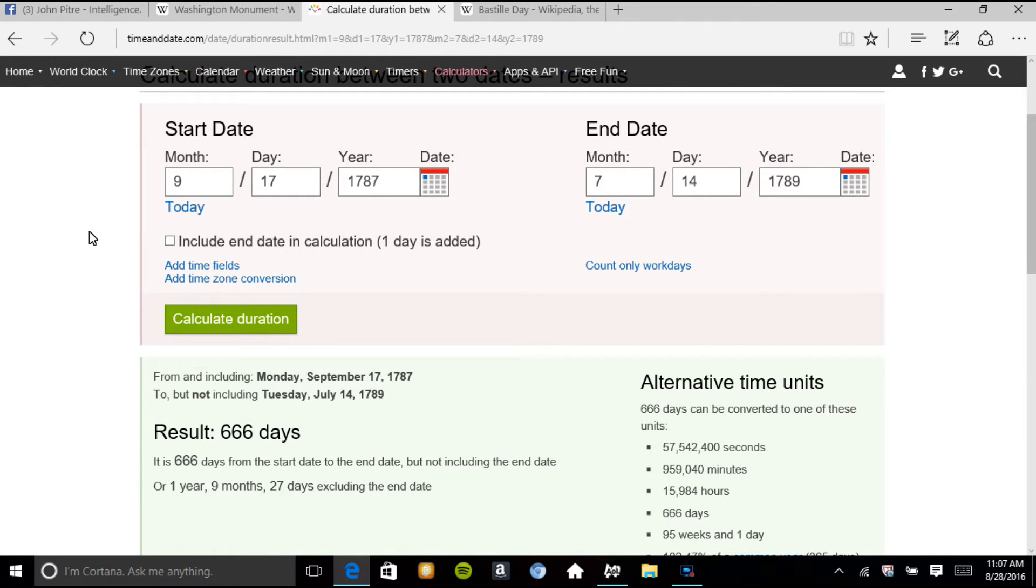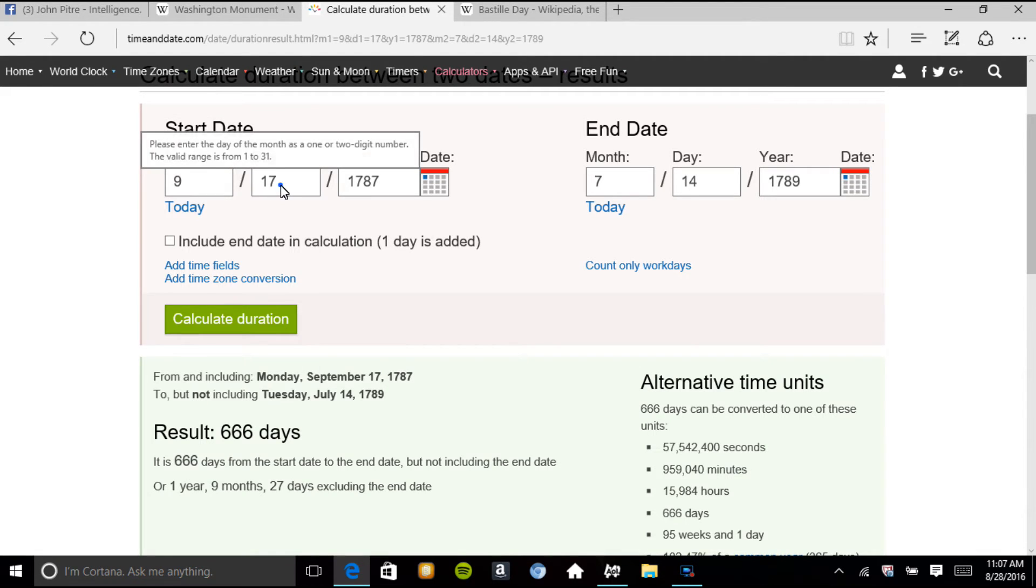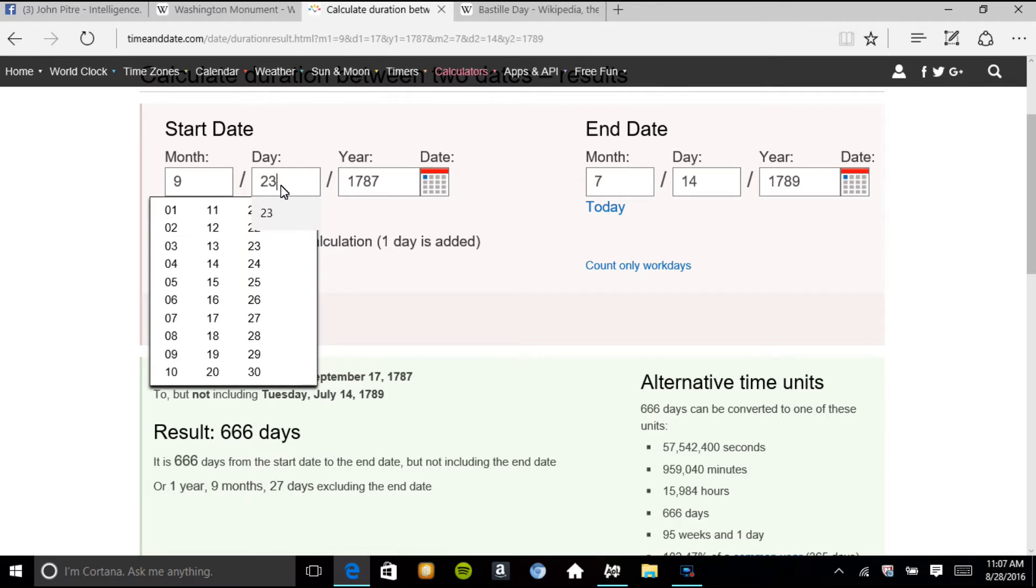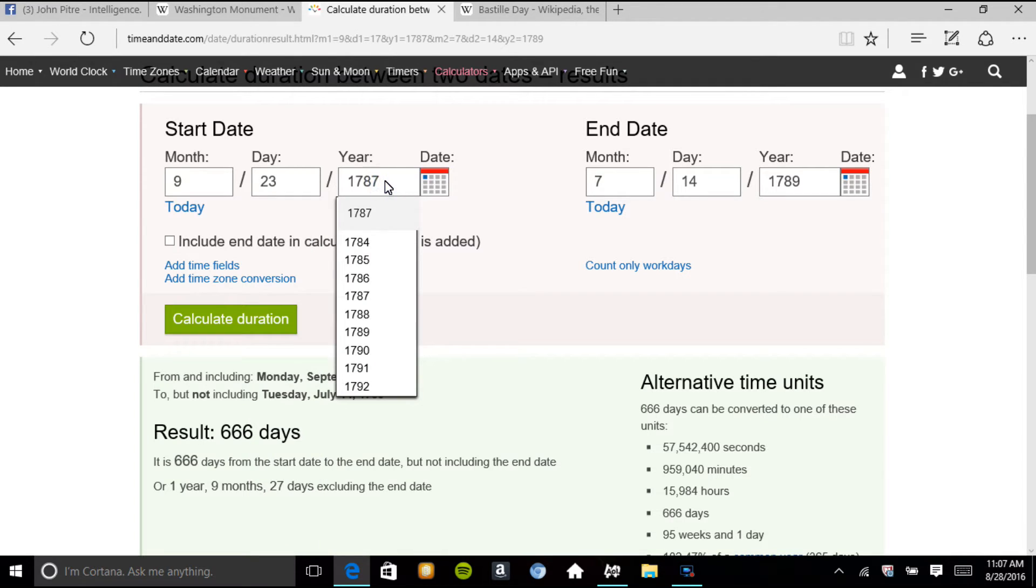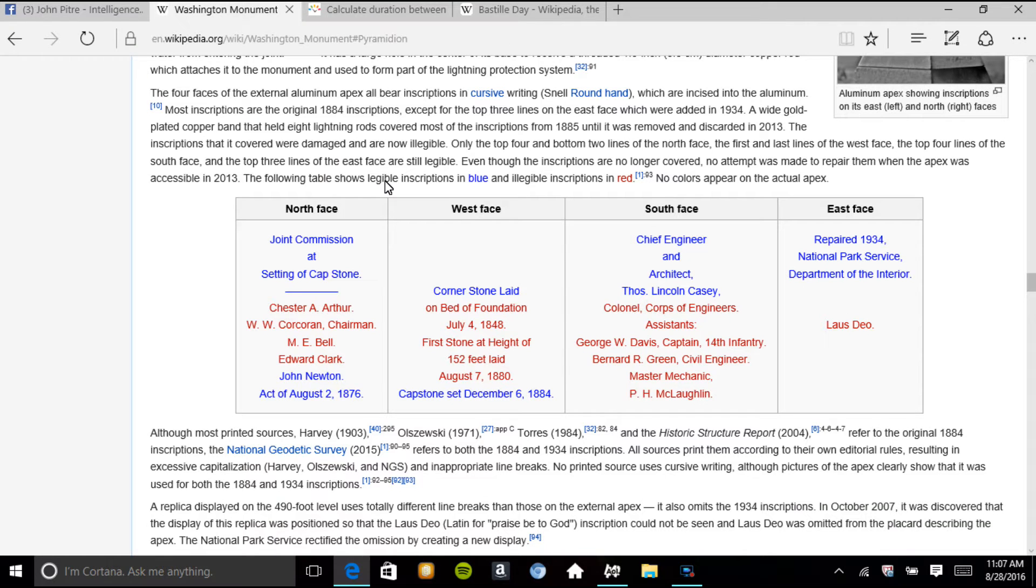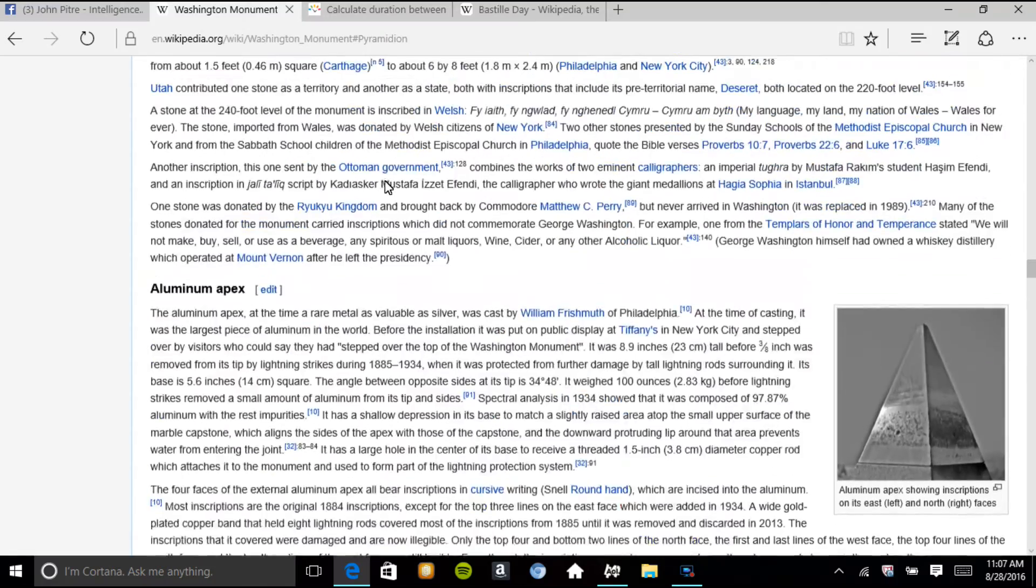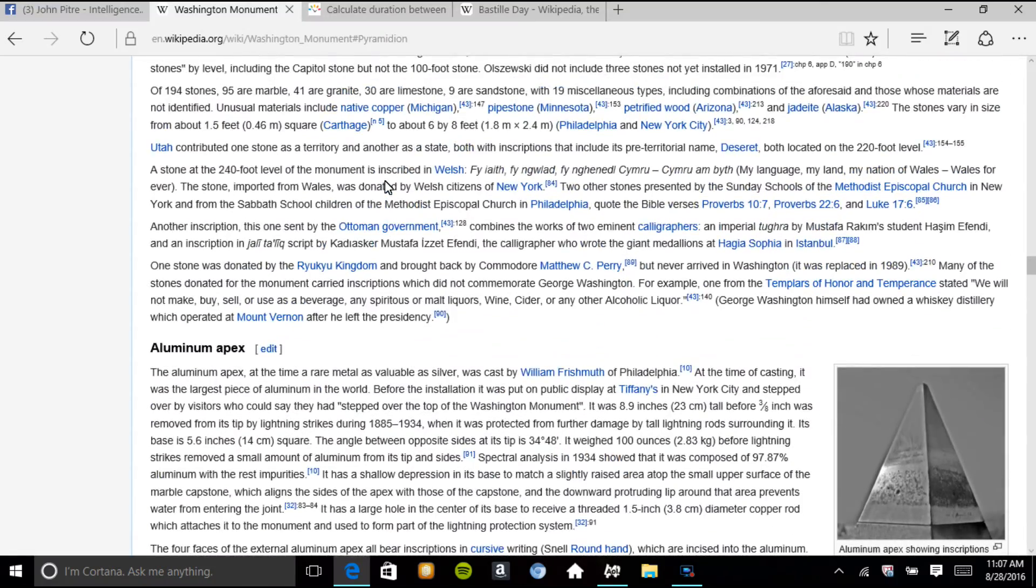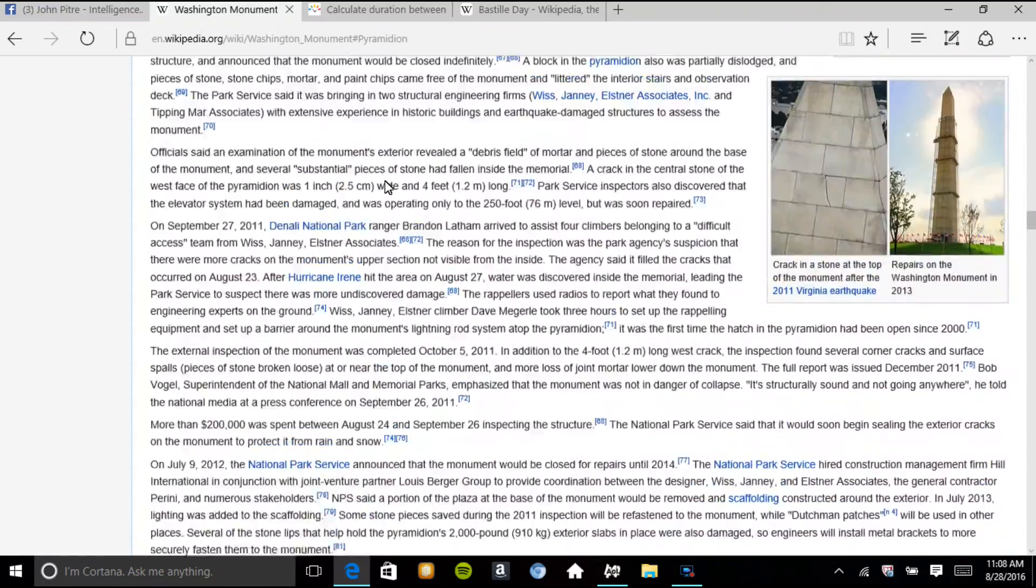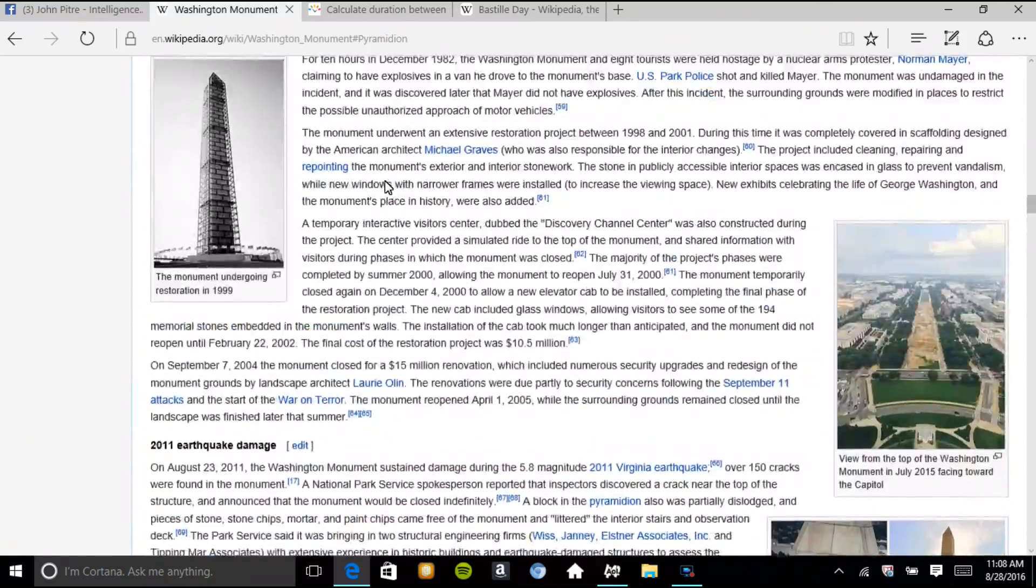I also was looking at the Washington Monument. Planning was on September 23rd, 1835. I can show you right here.